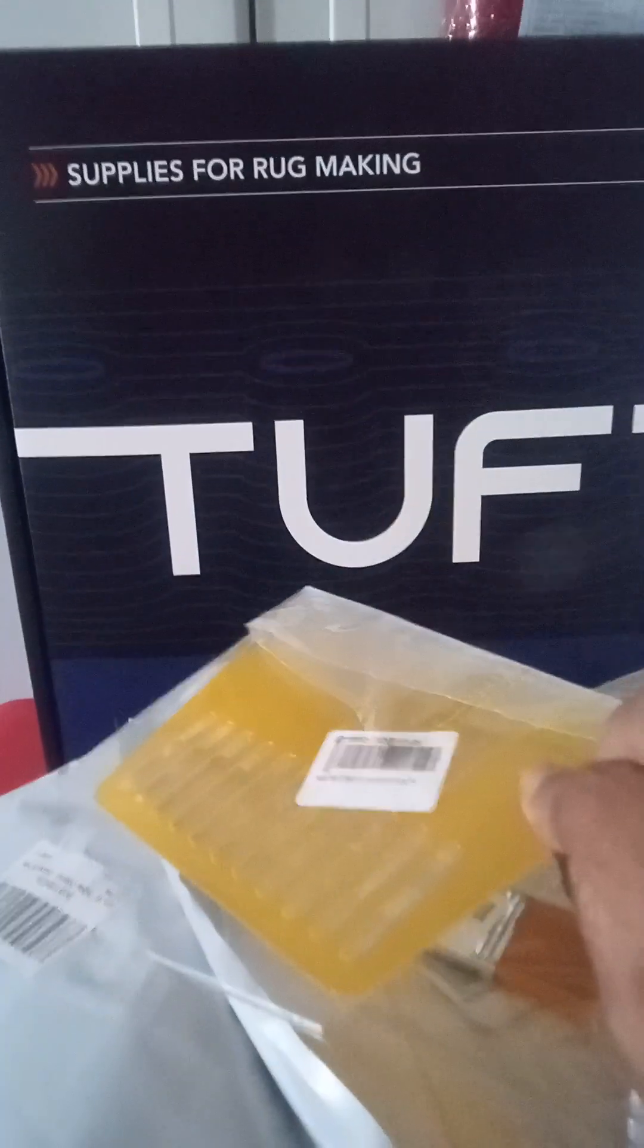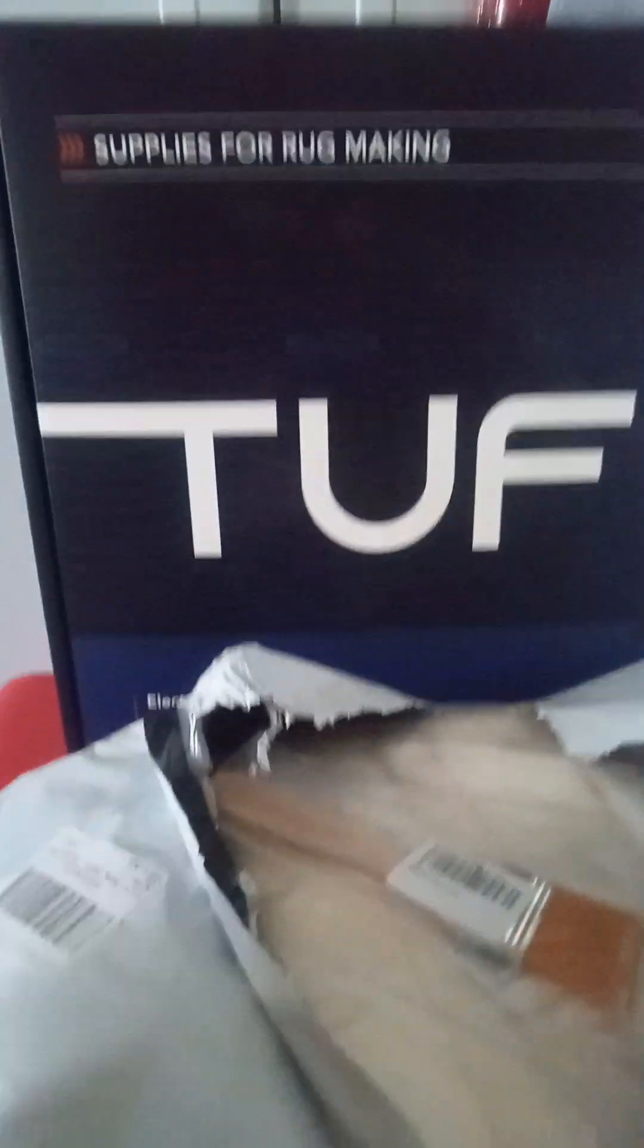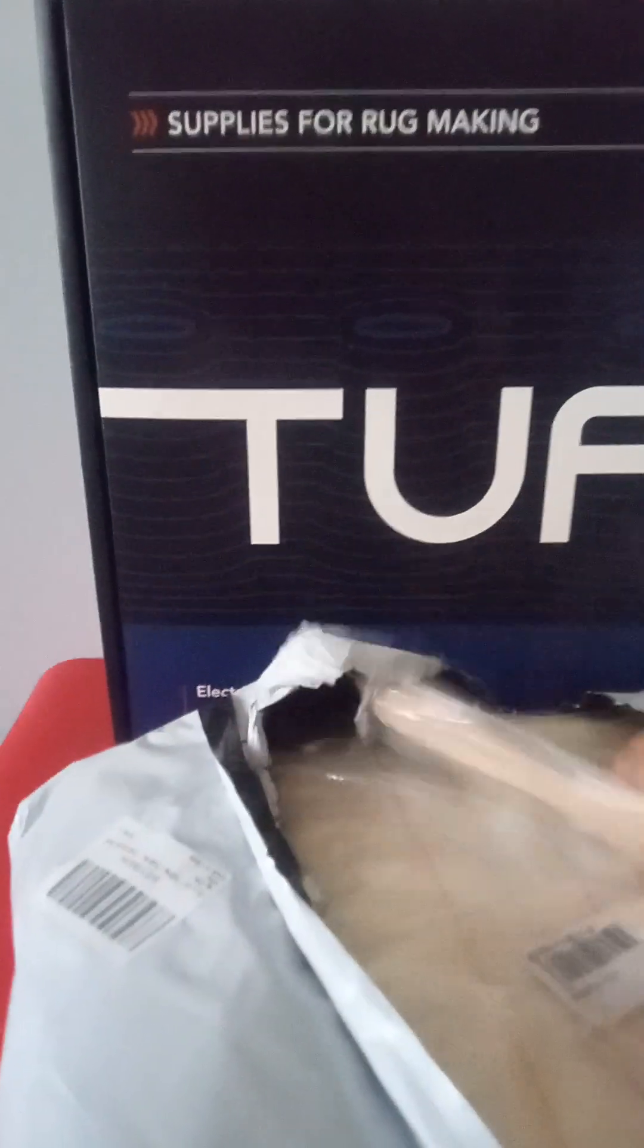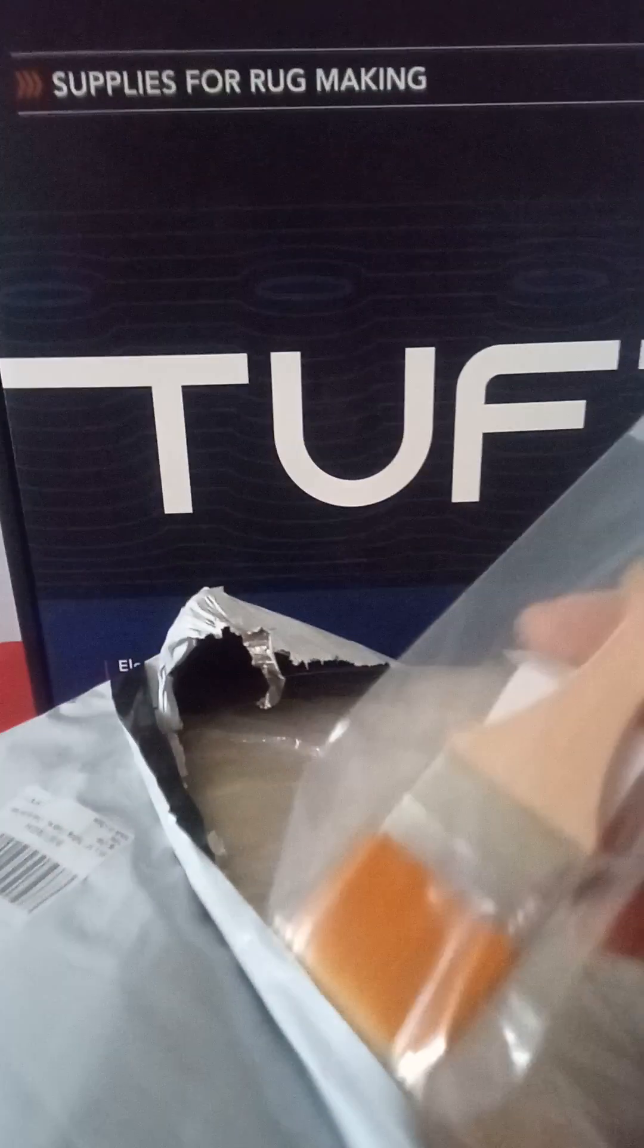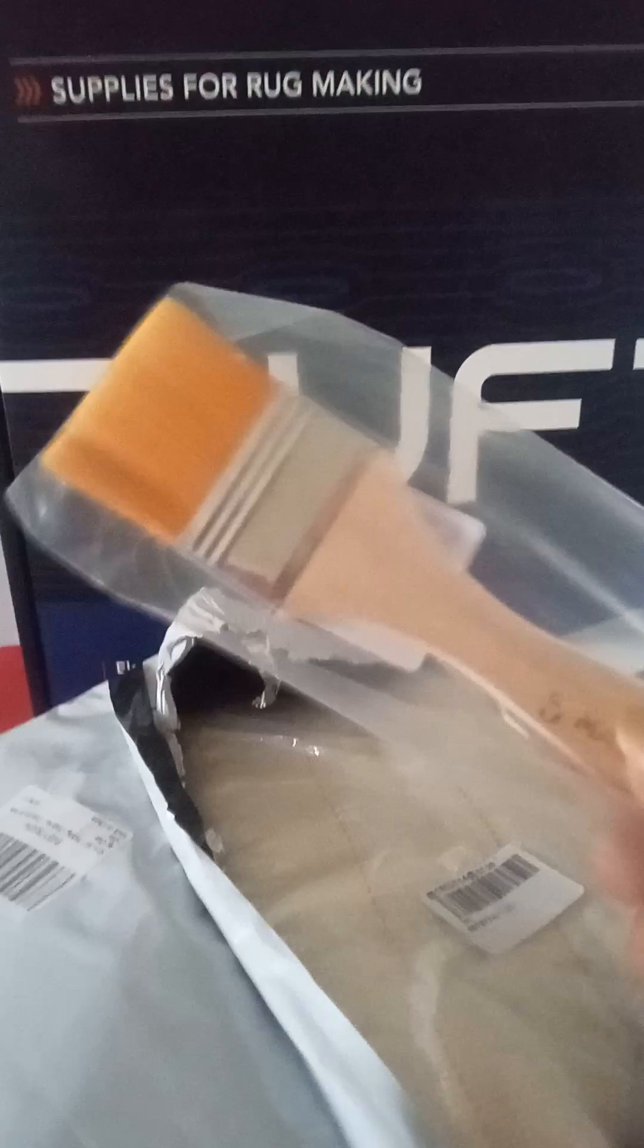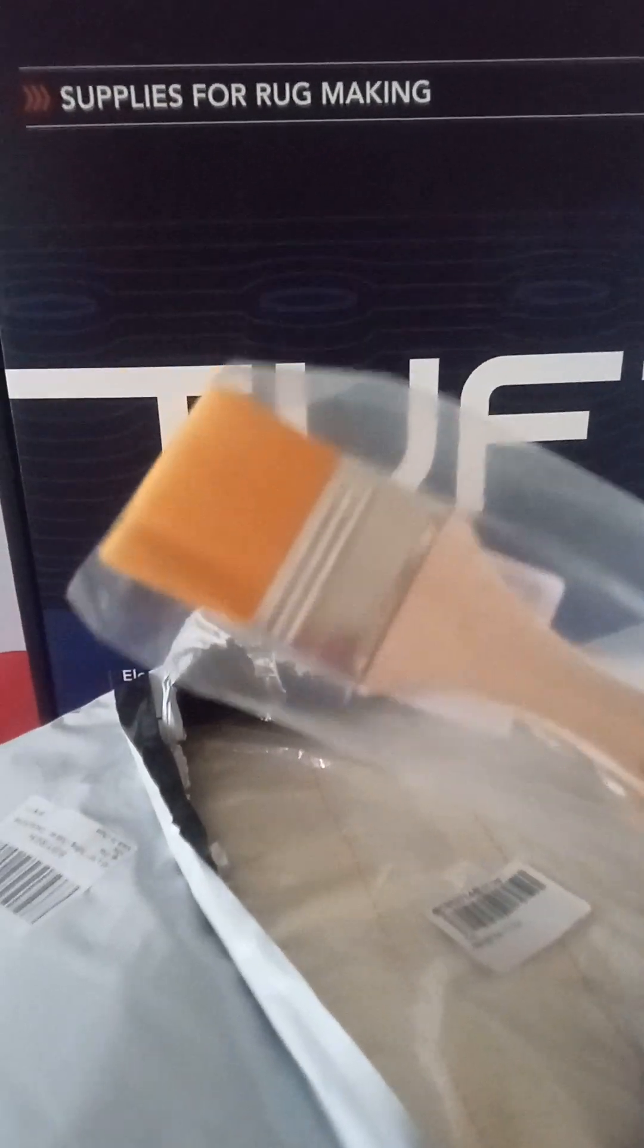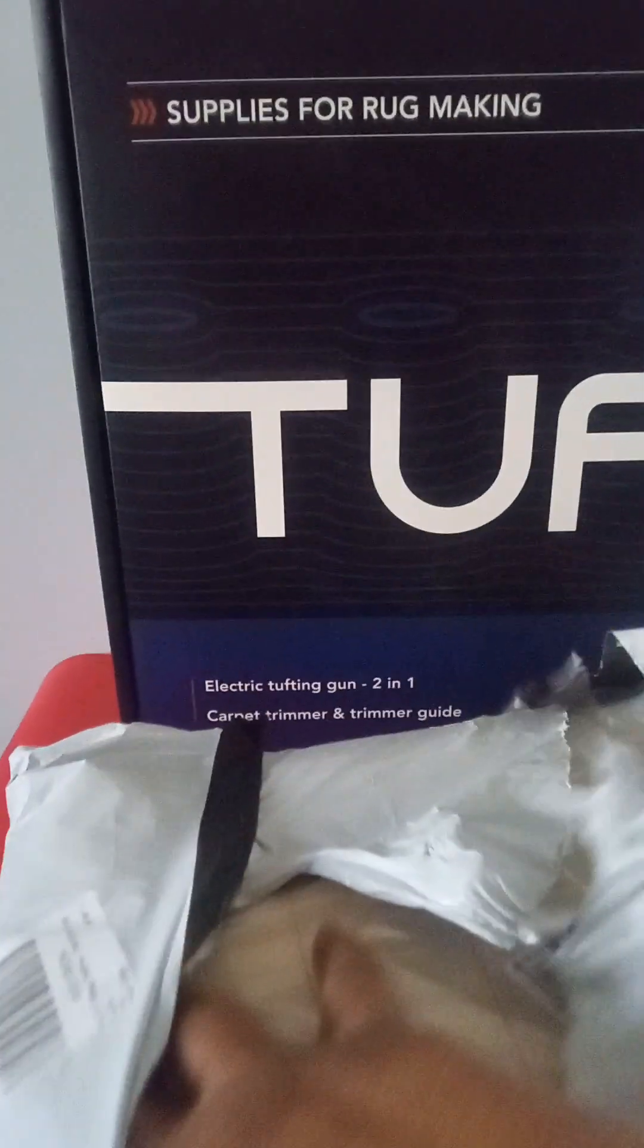It came with a scraper, a brush, and the material. I got all this, the fabric for the rug, and then the mat, the backing.